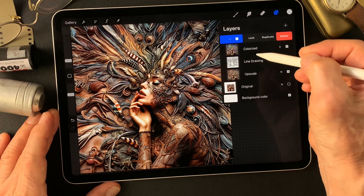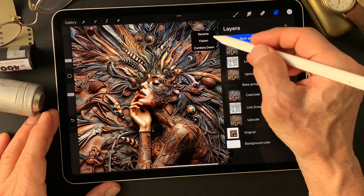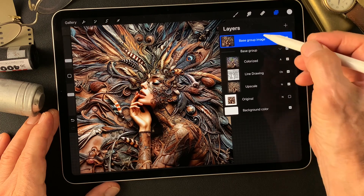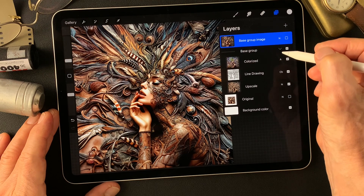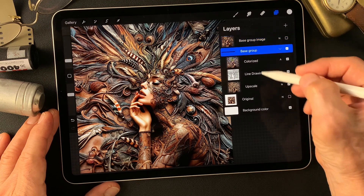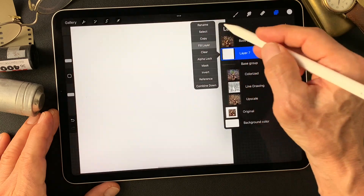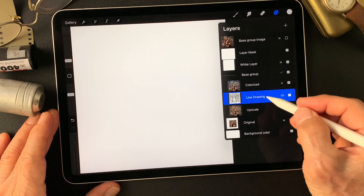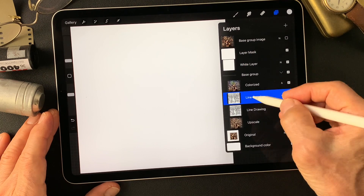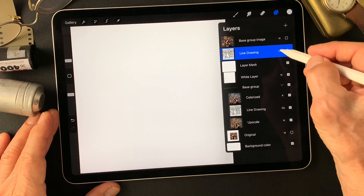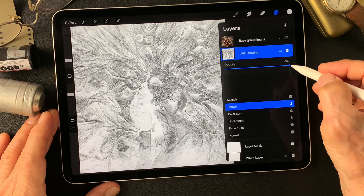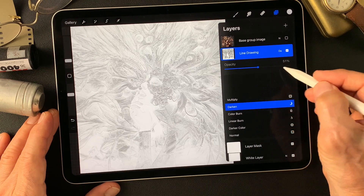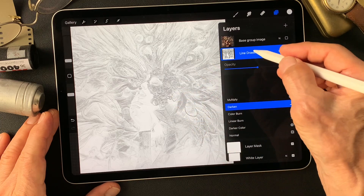This is the base image. Let me make a group, then make one duplicate layer and flatten this image. We got the base group image as one layer — just turn it off. Then add a white layer over this group, fill it with white, then add a mask. Duplicate this line drawing type image, move it up over the white layer, change blend mode to darken, and drop opacity down to about 50%.